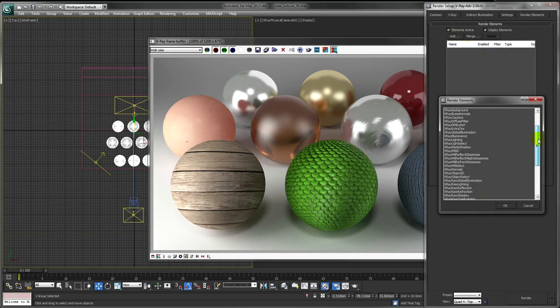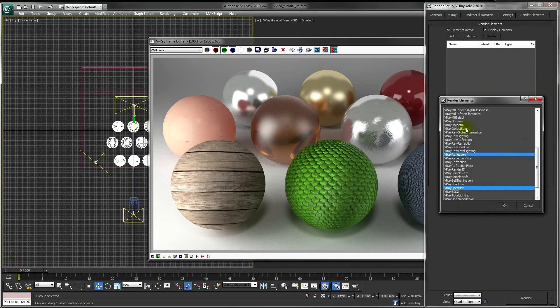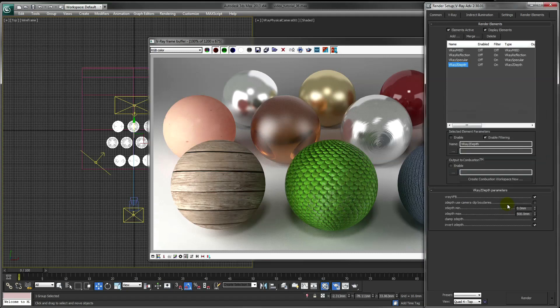I always render a Z-Depth pass, a reflection pass, specular pass, and a material ID. You might want to add some more of them if you need to.